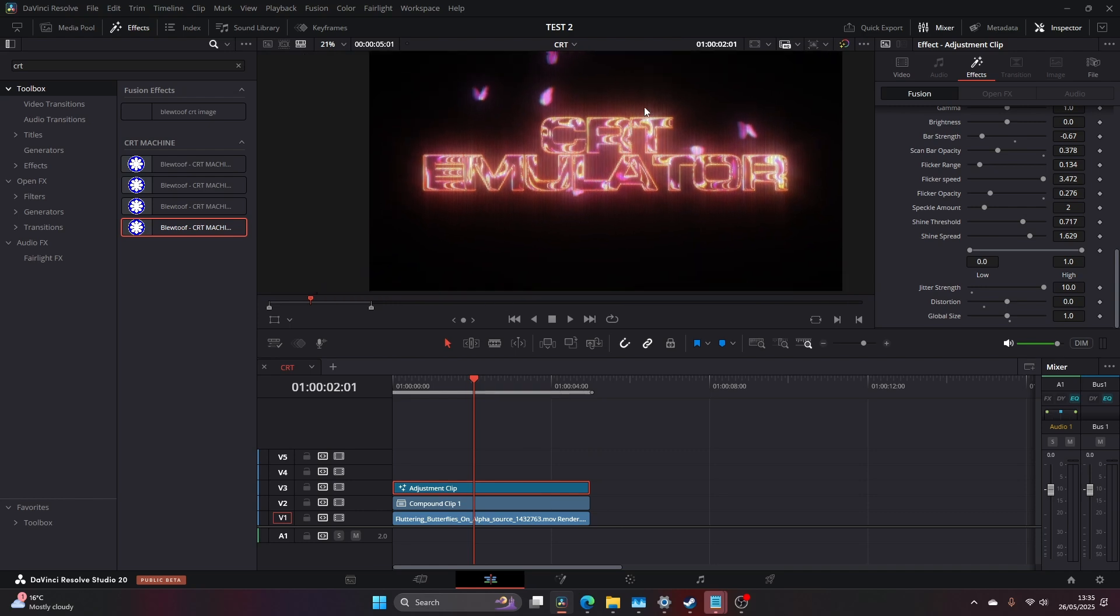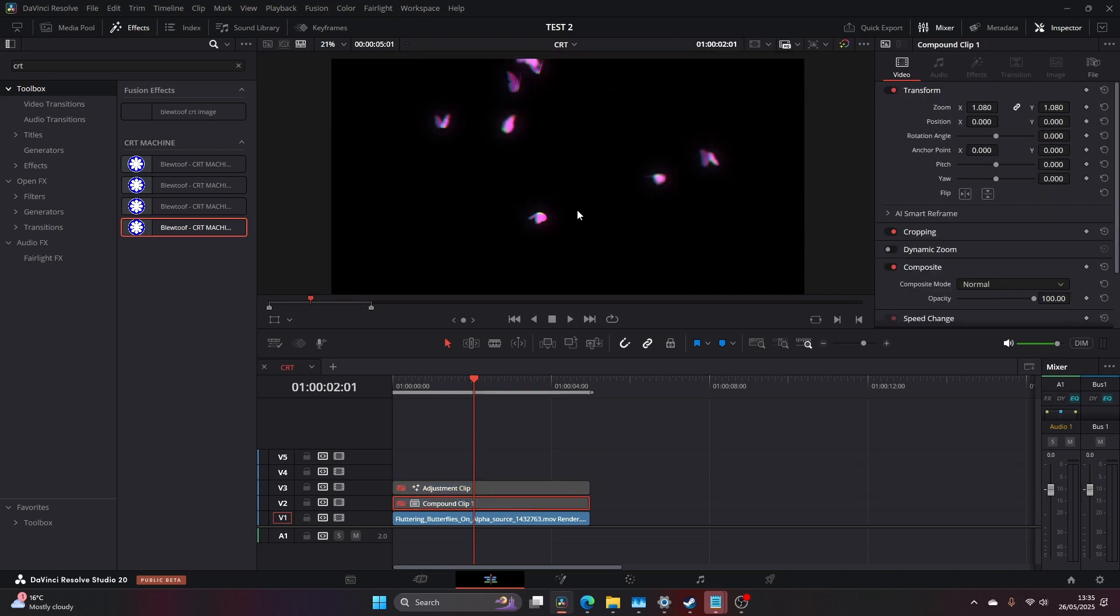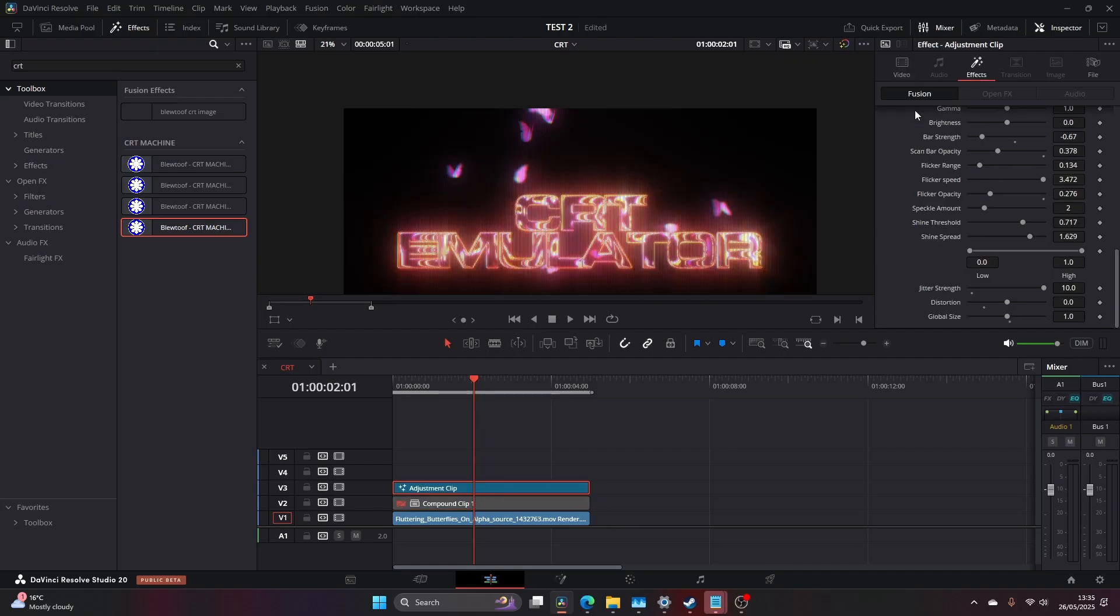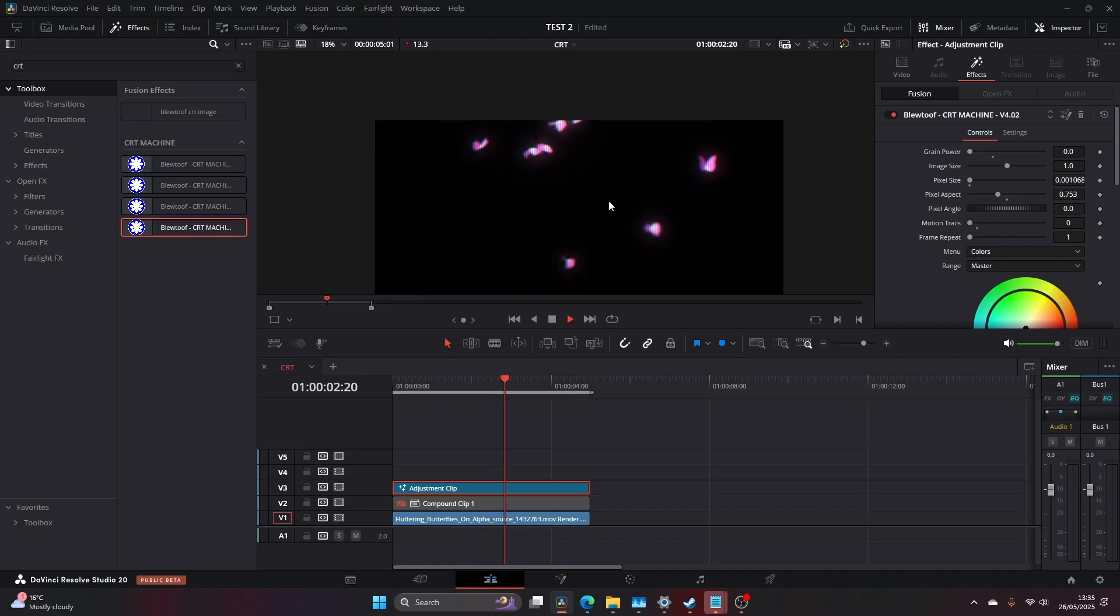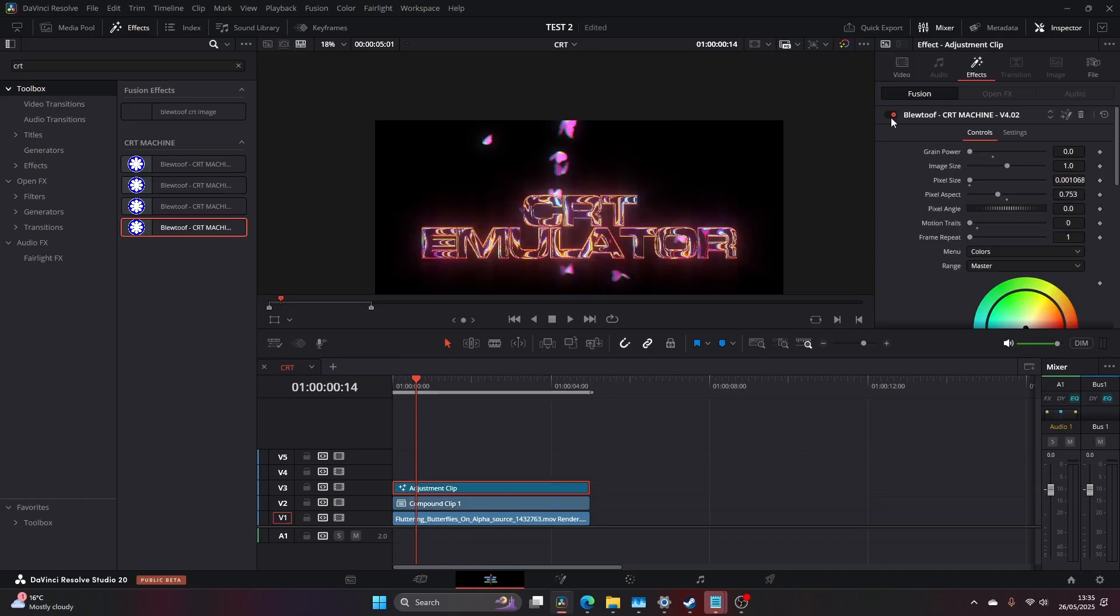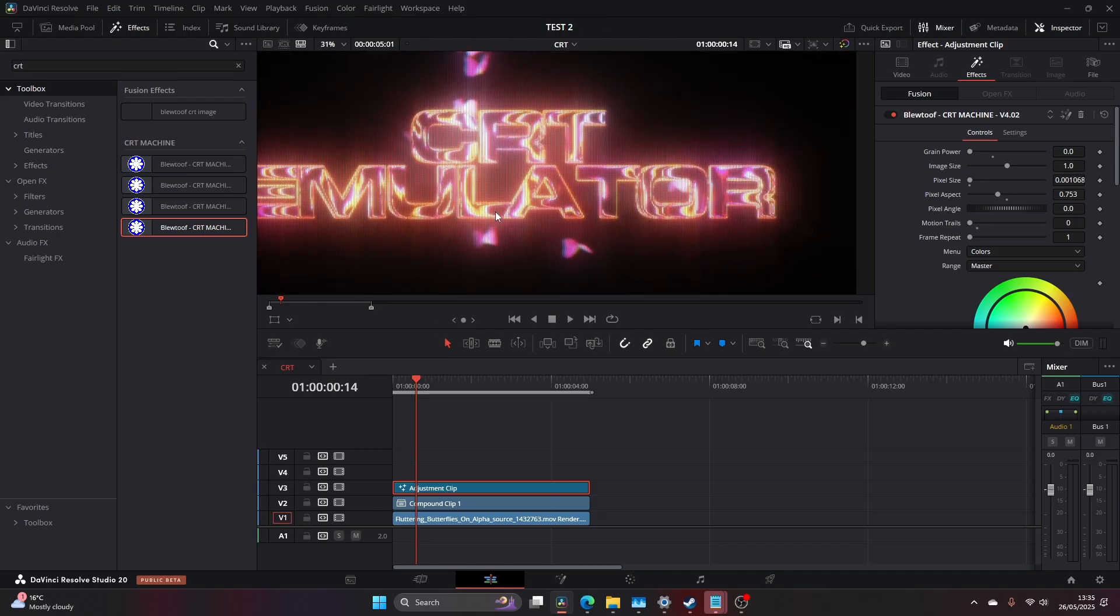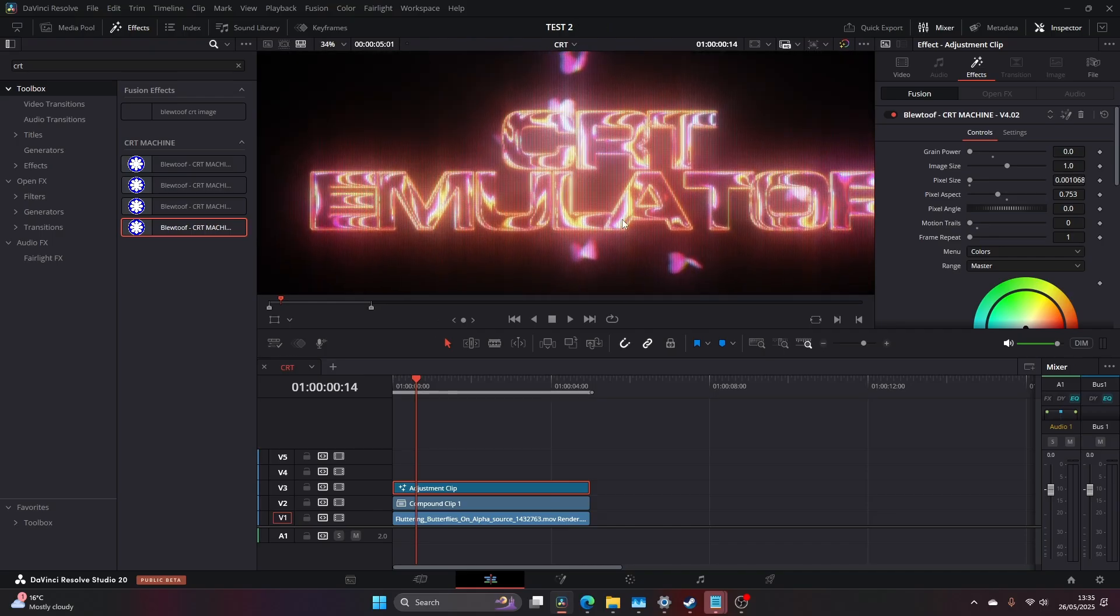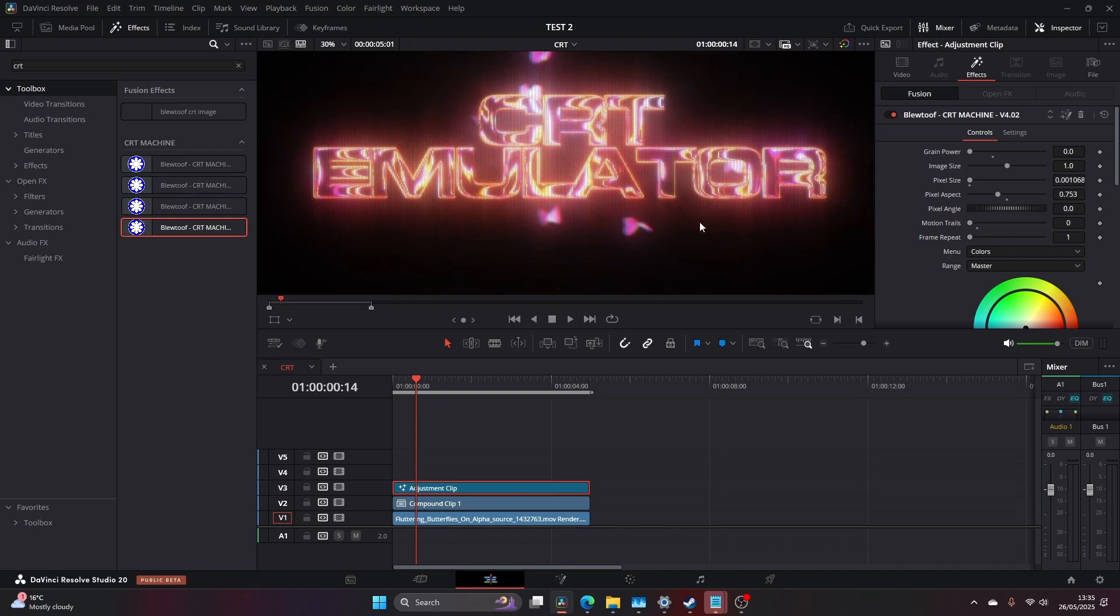This works on anything. This is just a text example. This works on footage like I've just shown you with the butterflies. You've got these cool looking CRT butterflies. Works on your music videos, normal footage, everything you can possibly use it on. It works and it's super powerful. Works directly inside of DaVinci Resolve and it's currently available at bluetooth.com. So head over and check that out. It's a real quick one for me today. I just wanted to showcase a little bit of the text and how it works with cool text.